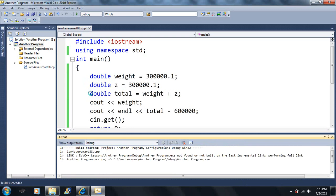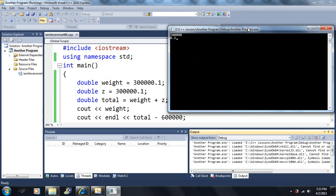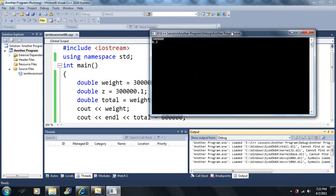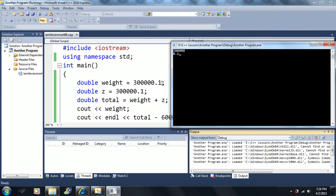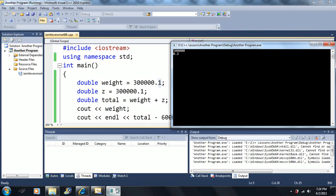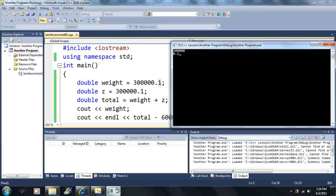Let's run this. The double stores way more significant figures — way more values — than the float type. Even though we can't see 300000.1 on the screen, it really is stored there. The double can store 15 digits of accuracy, including decimal values, so the degree of precision is way more accurate. As of right now with our programming knowledge, the double type is just a better version of the float — however, the double takes up twice as much memory.